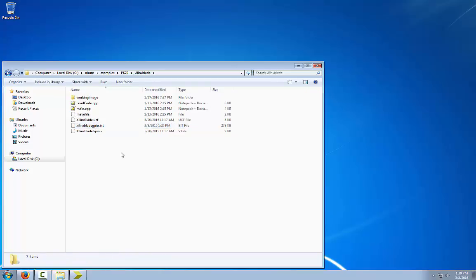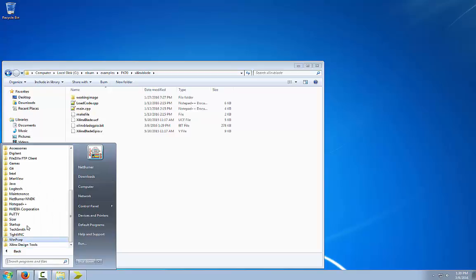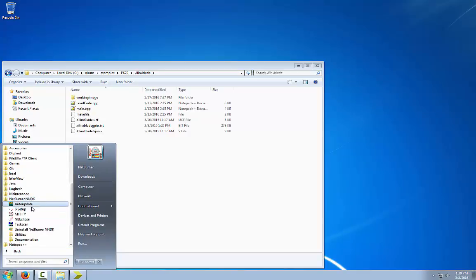Now we are going to create a project based on this example with the MBE clips tools. Click on the start menu, all programs, NEPR, NEDK, and MBE clips.